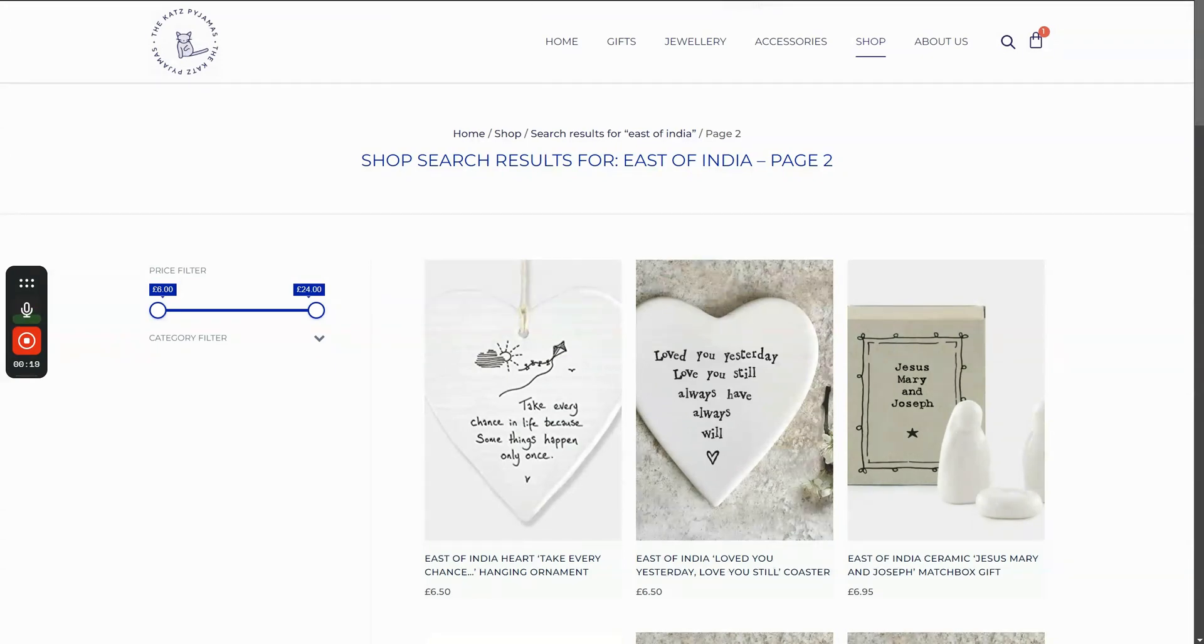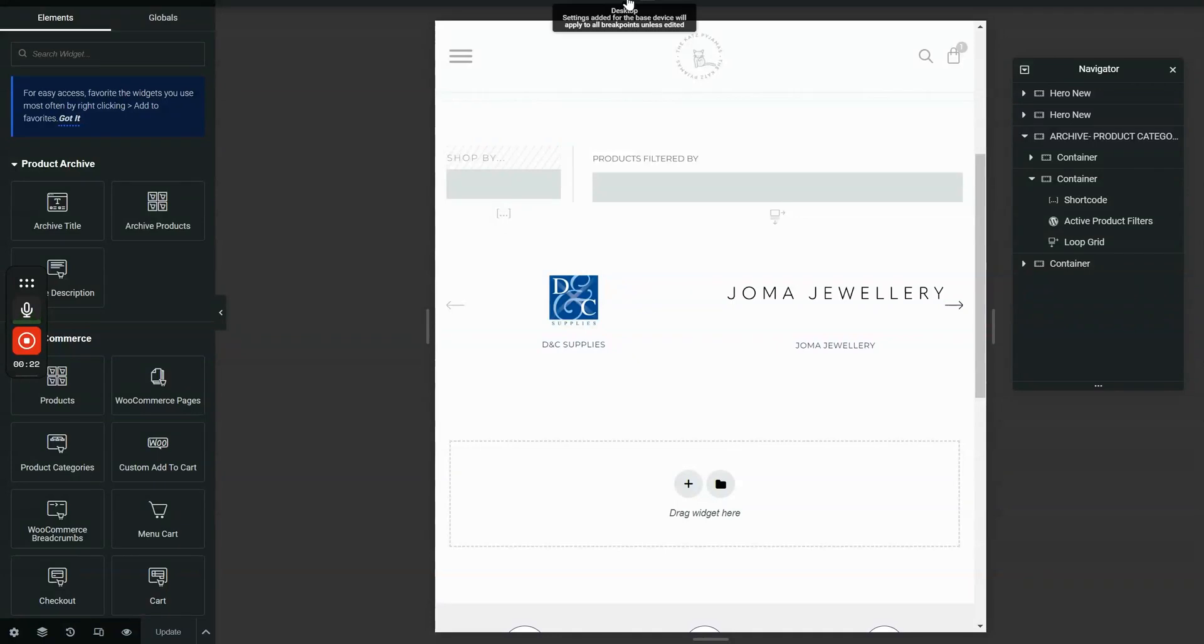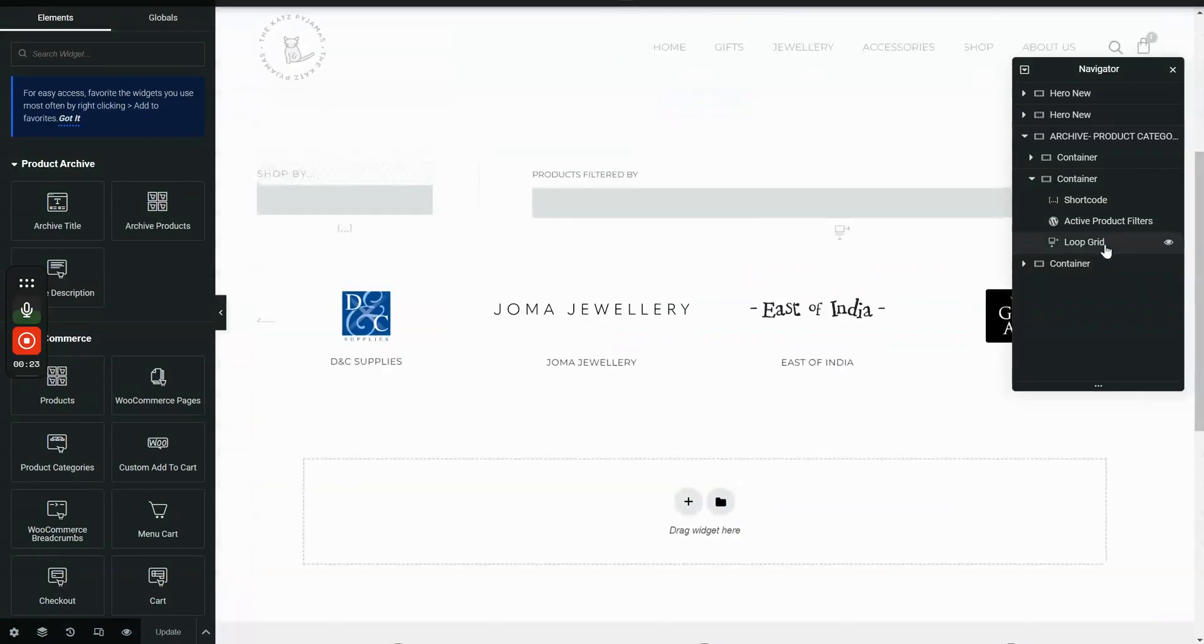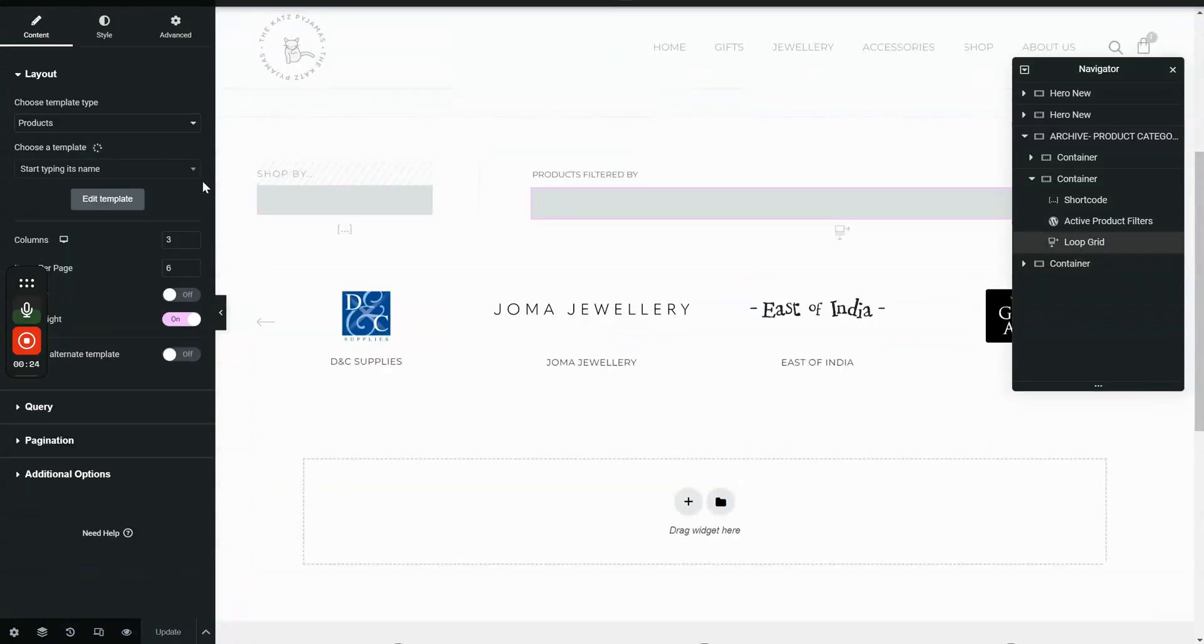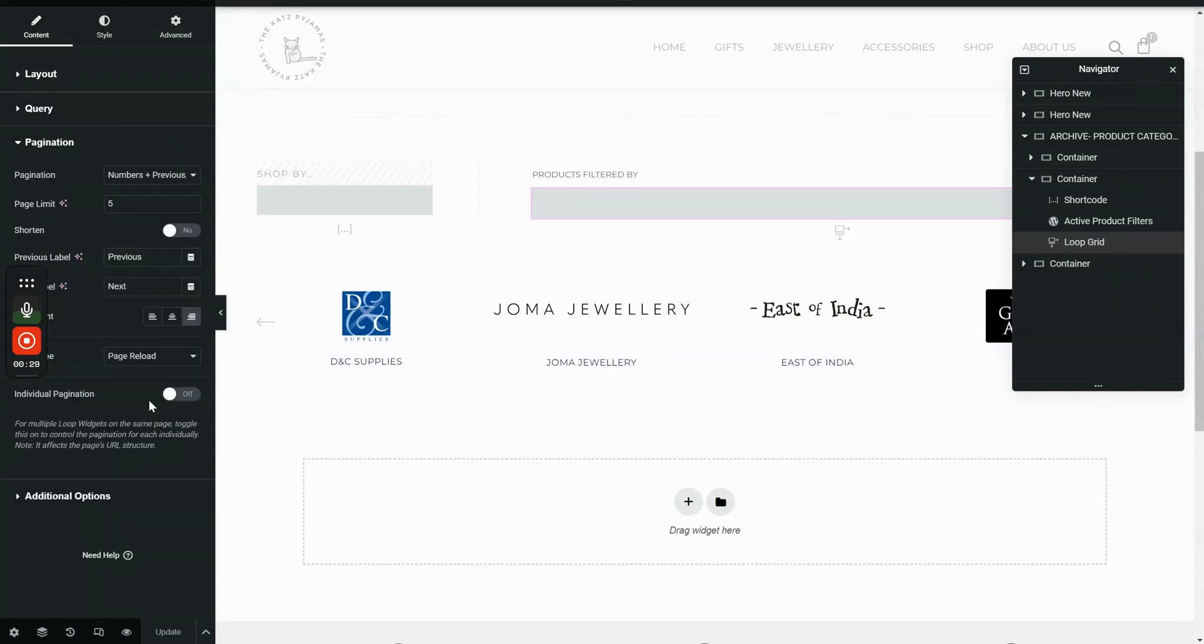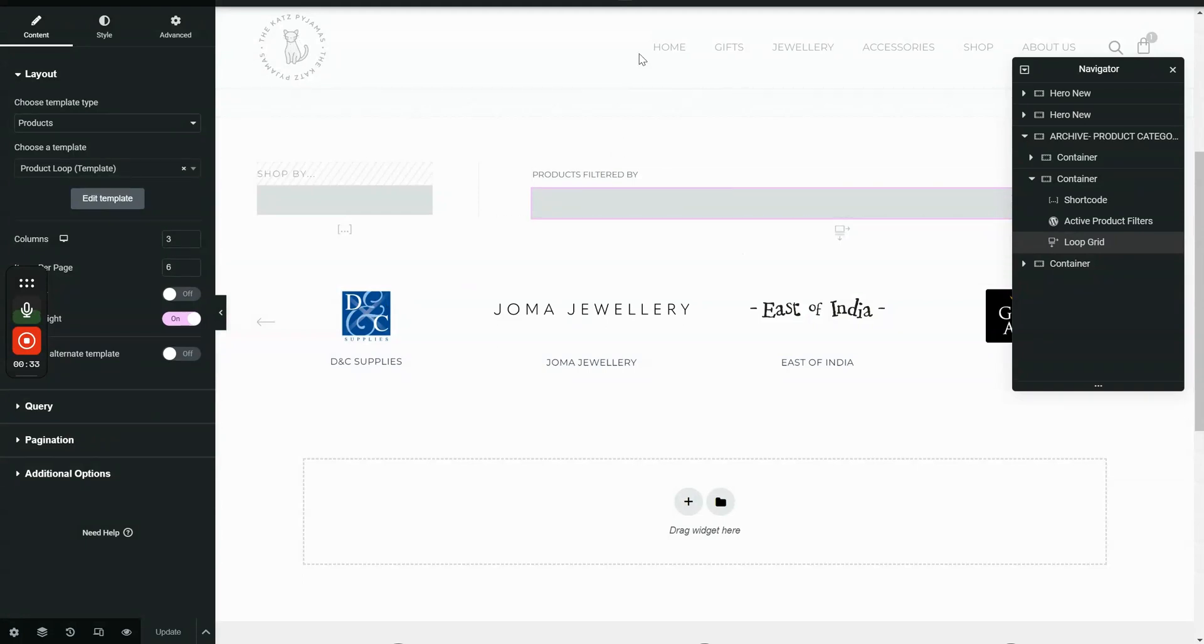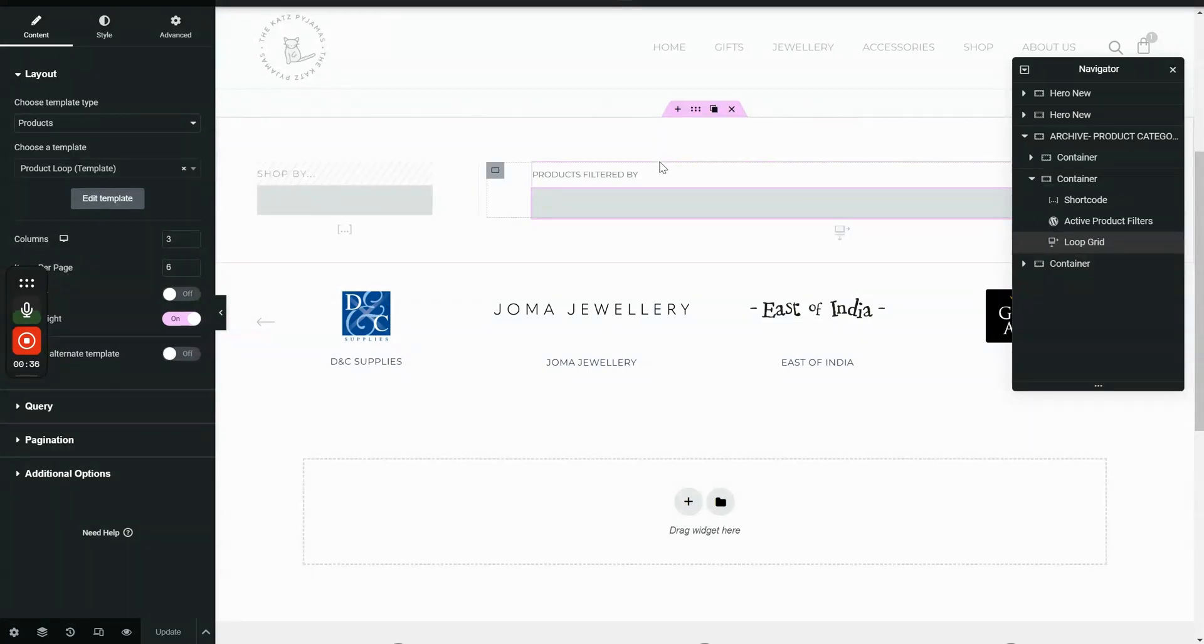So as we can see, one of the limitations of the loop grid is showing the product counts, especially for WooCommerce, because we don't have that option right here. So today I'm going to show you how to quickly show it using a shortcode so that it's very flexible.